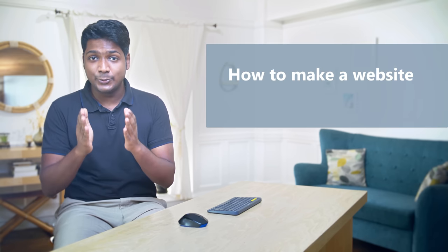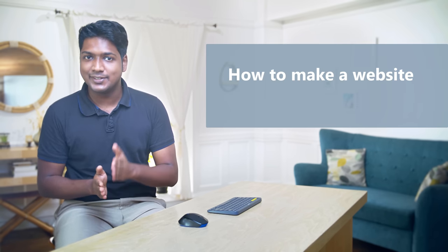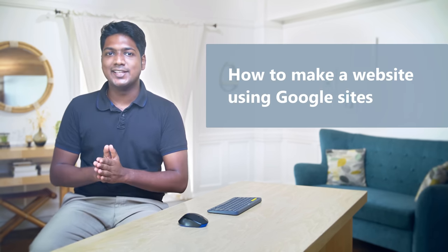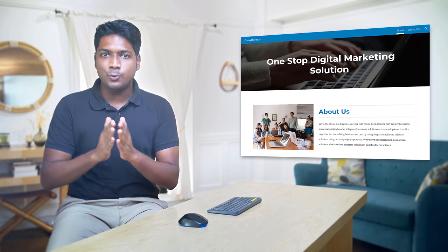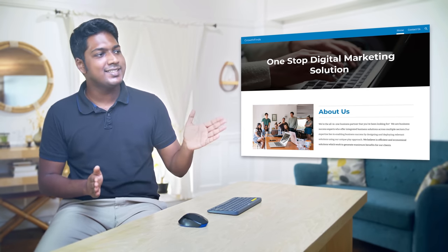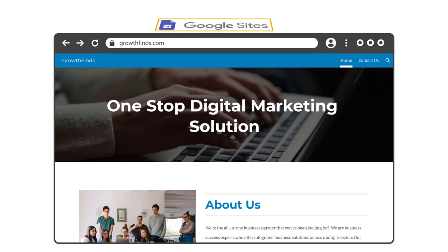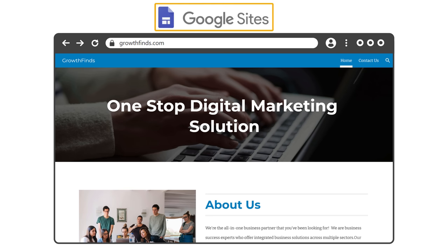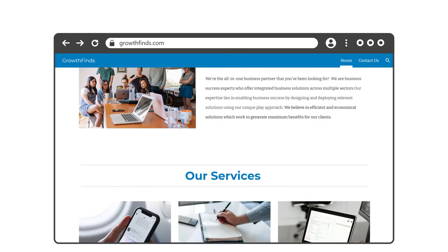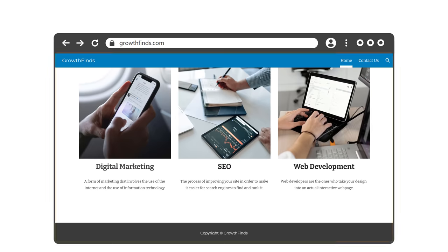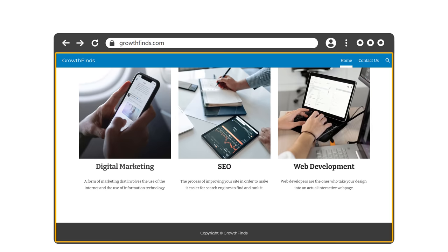Hi guys, today we are going to see how you can make a website using Google Sites. After watching this video, you'll be able to create your own website like this using Google Sites, where you can add your pages and add your content like this.